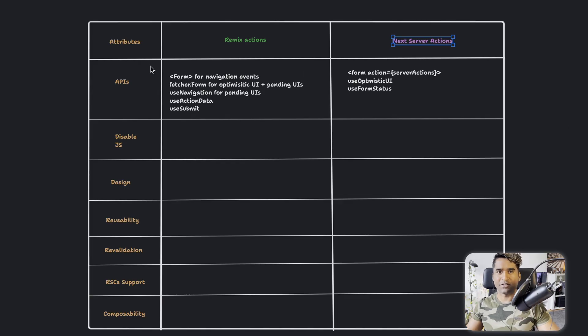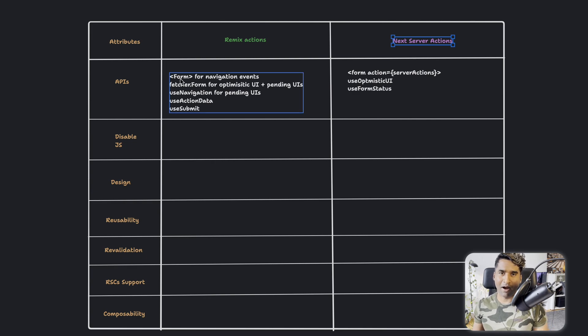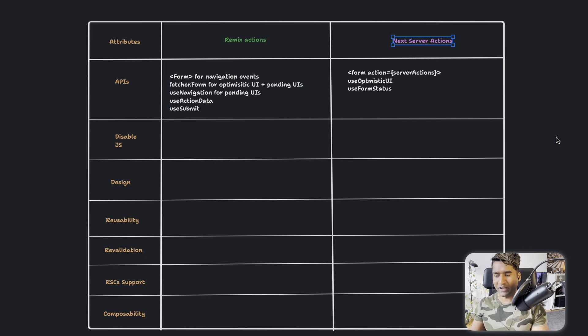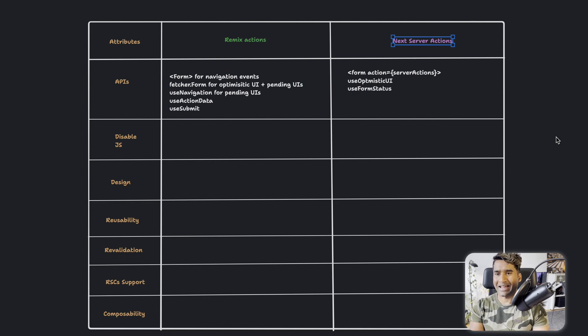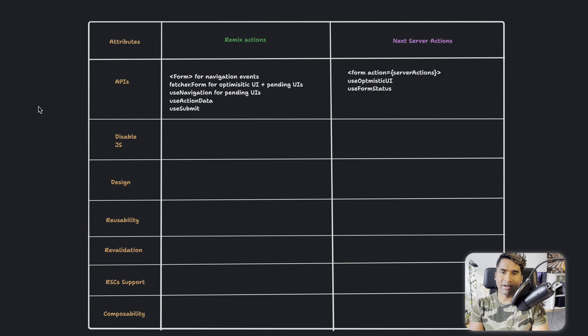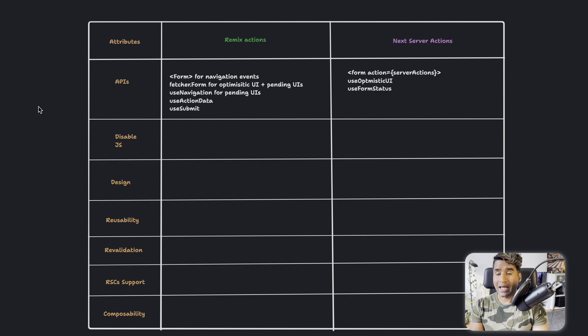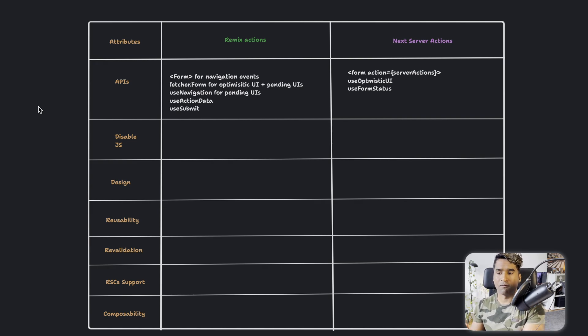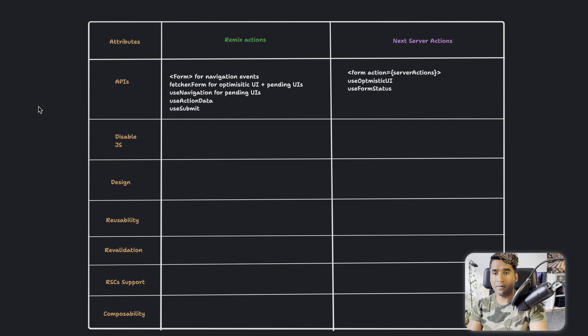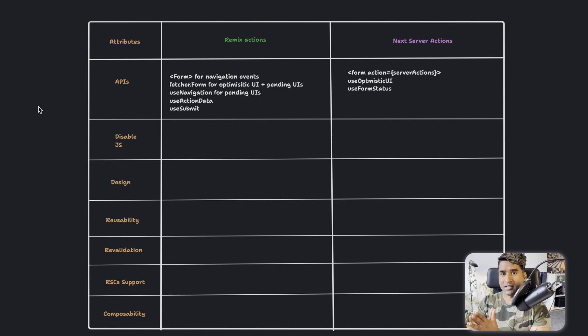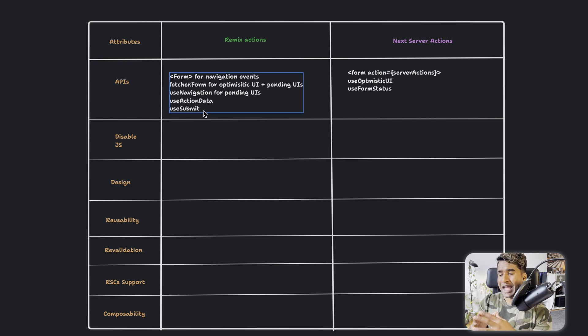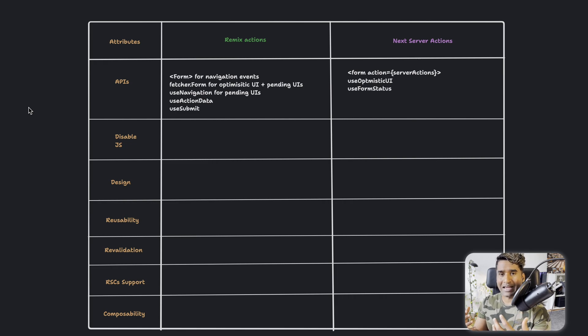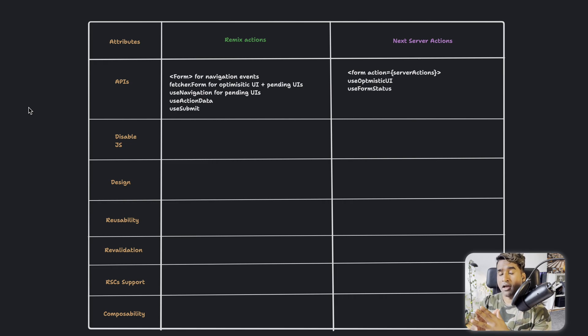It's time for us to do a final comparison of the attributes between the Remix actions and Next.js actions. The first thing we already talked about, we talked about the APIs that are available. In Remix actions, we have form that's really close to the actual form tag in the HTML. For the optimistic UI updates and for concurrent mutations and for the pending UIs, it's really easy if you implement it with the fetcher.form.